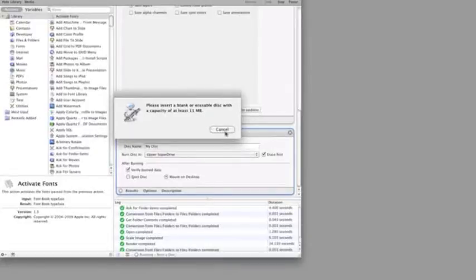So there you go. That was a quick demonstration of how Automator can be used to help make one of the repetitive parts of running a photography business more efficient.